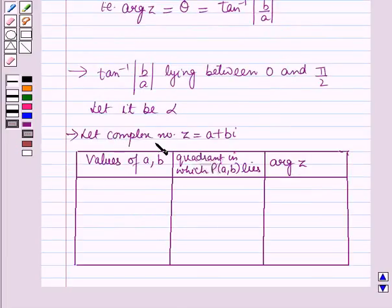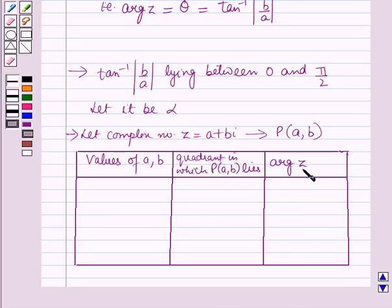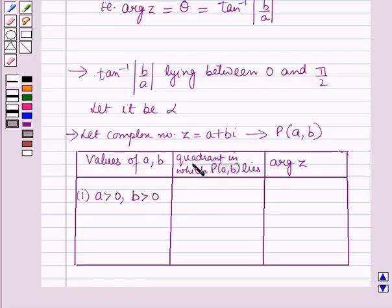Let the complex number Z = A + Bi, represented by point P with coordinates (A, B). We find the quadrant in which point P(A, B) lies by making a table of various values of A and B, then check the argument of Z. The first case is when A > 0 and B > 0: then point P lies in the first quadrant, and argument of Z = alpha.